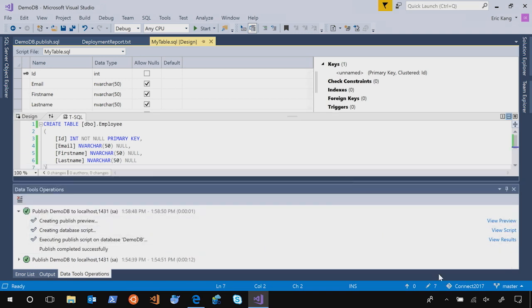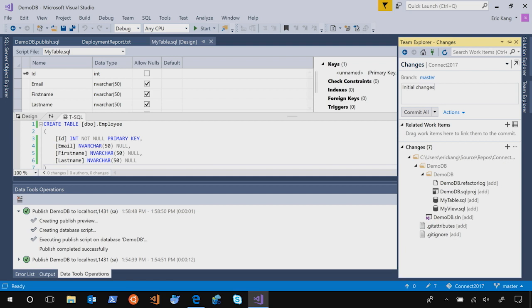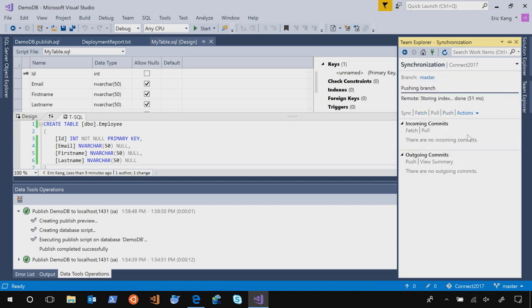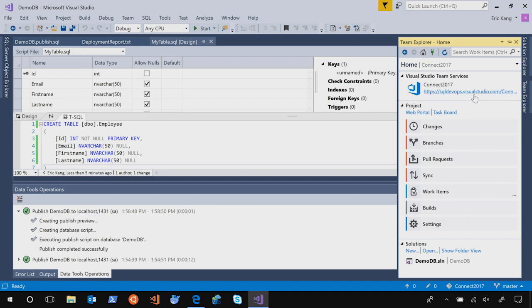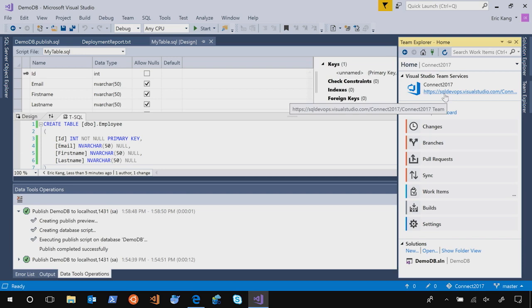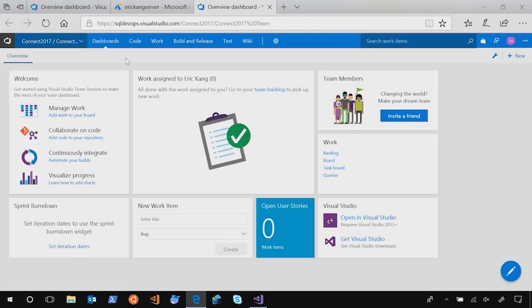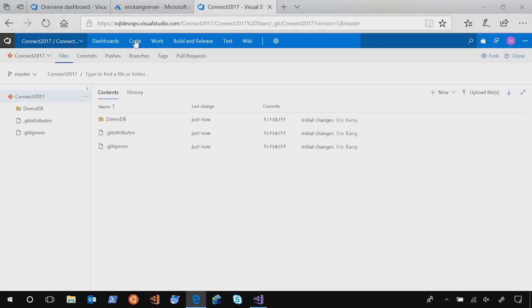Now we have changes. So let's check in the changes into our project in VSTS. I will mark it as initial changes and click commit all and push. It is all done. Either we can create a pull request or we can just directly check in to master. This time, I just directly check in to master. Let's go to our project. Go to home of team explorer and click your URL of your team service project. If we go to code, now you can see all the codes are checked in.